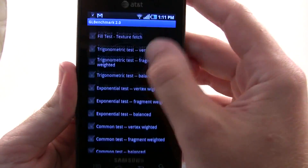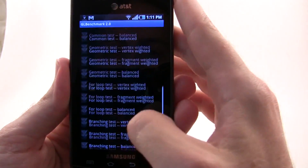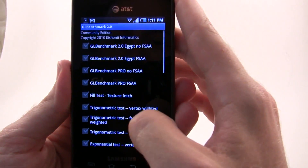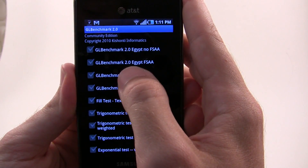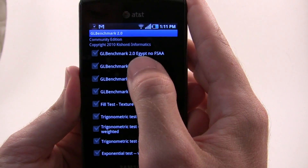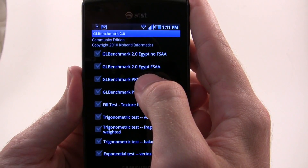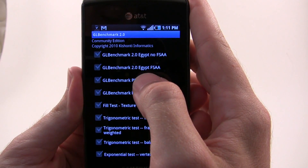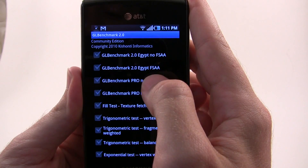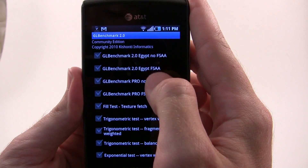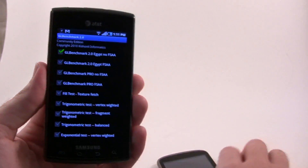The main thing here — there's all kinds of tests on here, tons of fill tests and branching and loop and all this stuff. But what we want to look at is this 2.0 test, this Egypt one. This is the one that pushes all the OpenGL ES 2.0 capabilities of this phone. There are two demos here and we can run them with full screen anti-aliasing on or off, and we're just going to do the one that has it off.